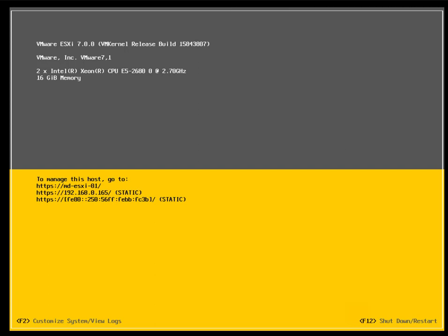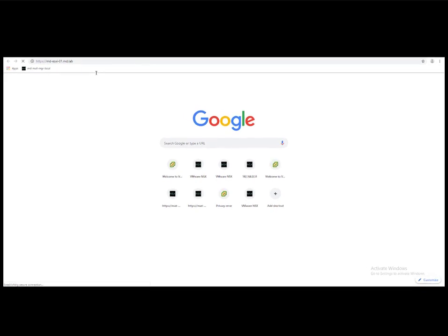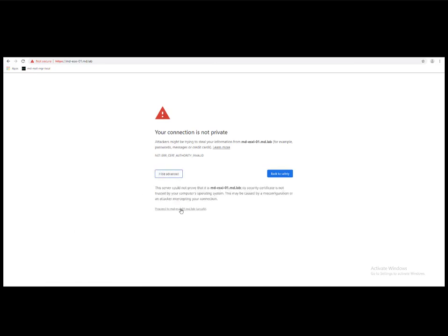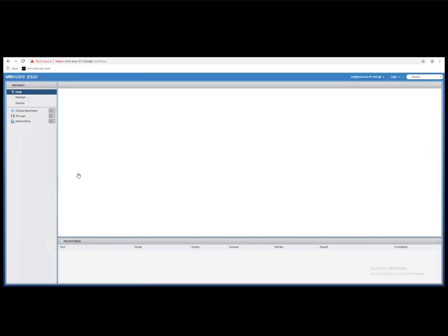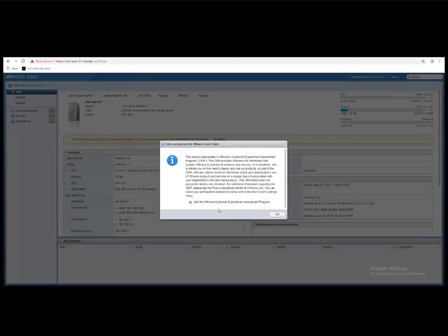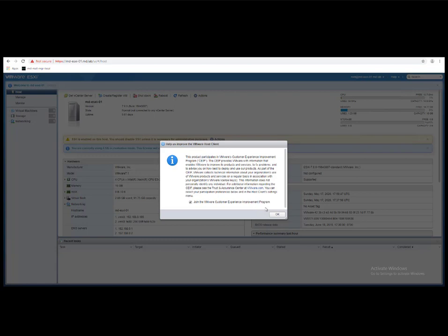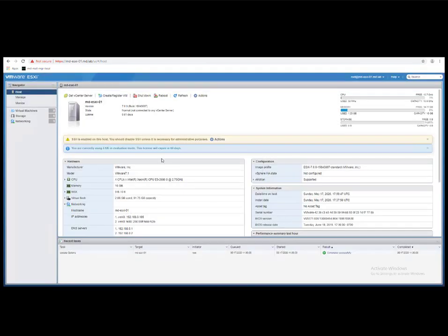Now that all settings are configured, we can see the hostname and IP address. Open a browser and navigate to https followed by the ESXi server name or IP address to access the host client. Log in with your root credentials. From the host client, you can add storage, create virtual machines, configure additional network settings, NTP settings, and much more. I will cover how to configure these in upcoming videos.